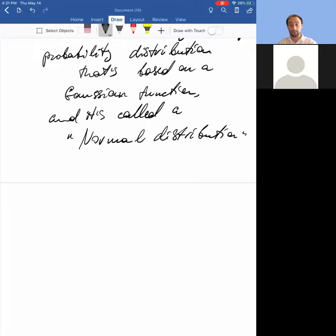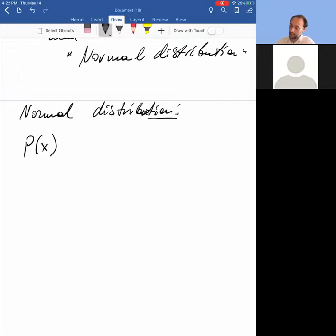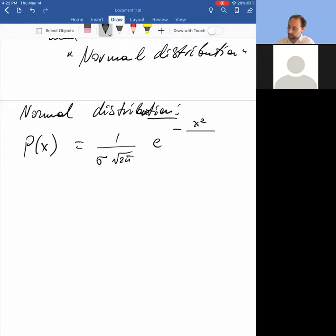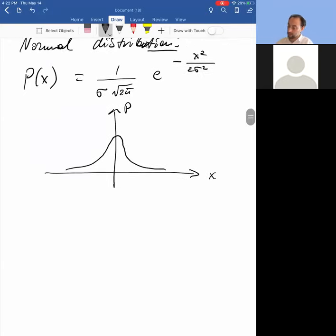The normal distribution has a standard form. I'll write it as p(x) equals — let me write it down first — e to the minus x squared over two sigma squared. This is a normal distribution with mean, or average value, equal to zero. So x-bar equals zero — a zero-mean normal distribution.